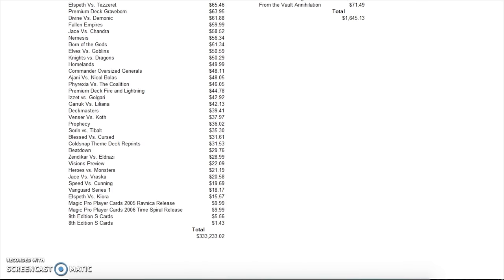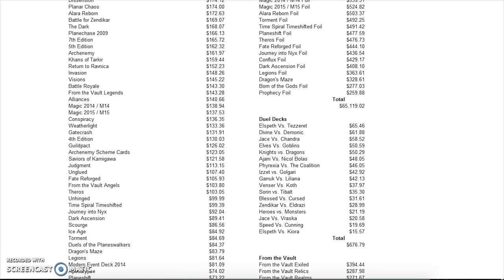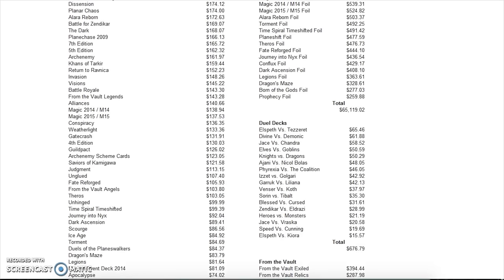So you have all of the sets, and it costs about—I'm going to go ahead and say times four—$1.3 million for a play set of every single Magic card. It just tells you how valuable these cards are, and a lot of them is just cast—straight up cast, right.